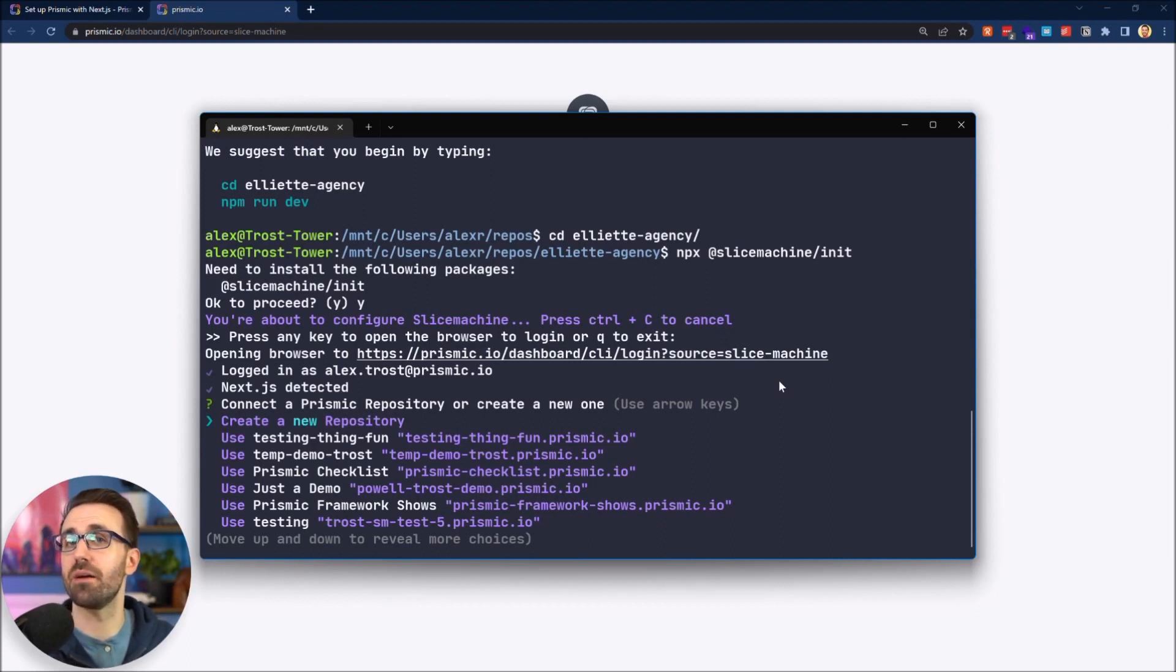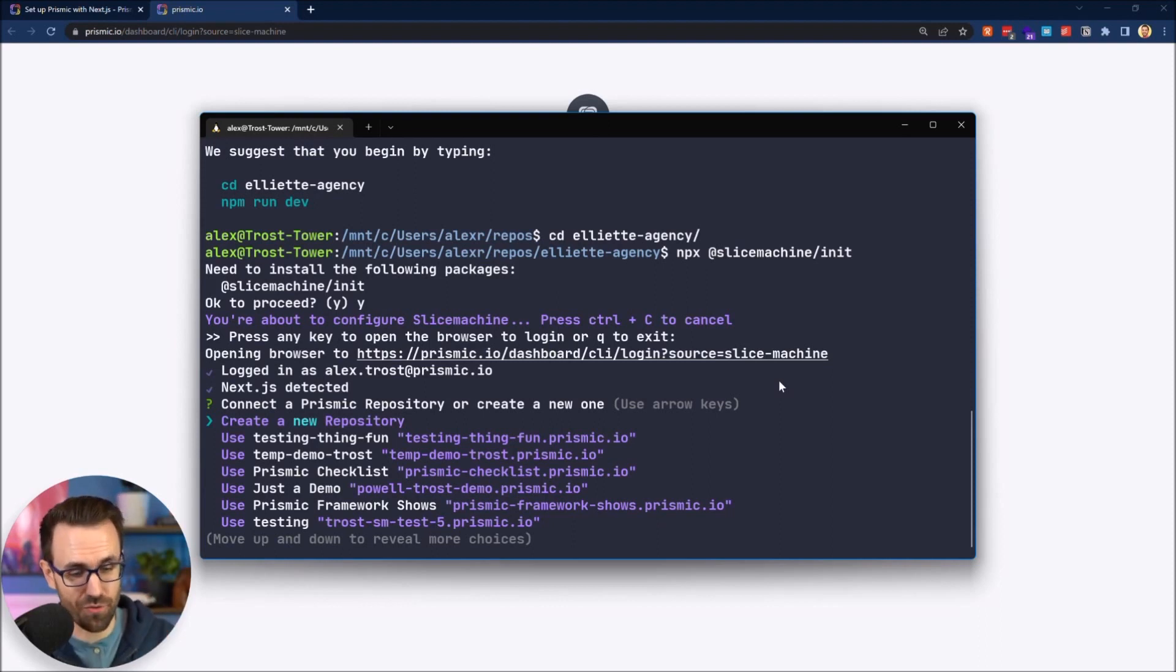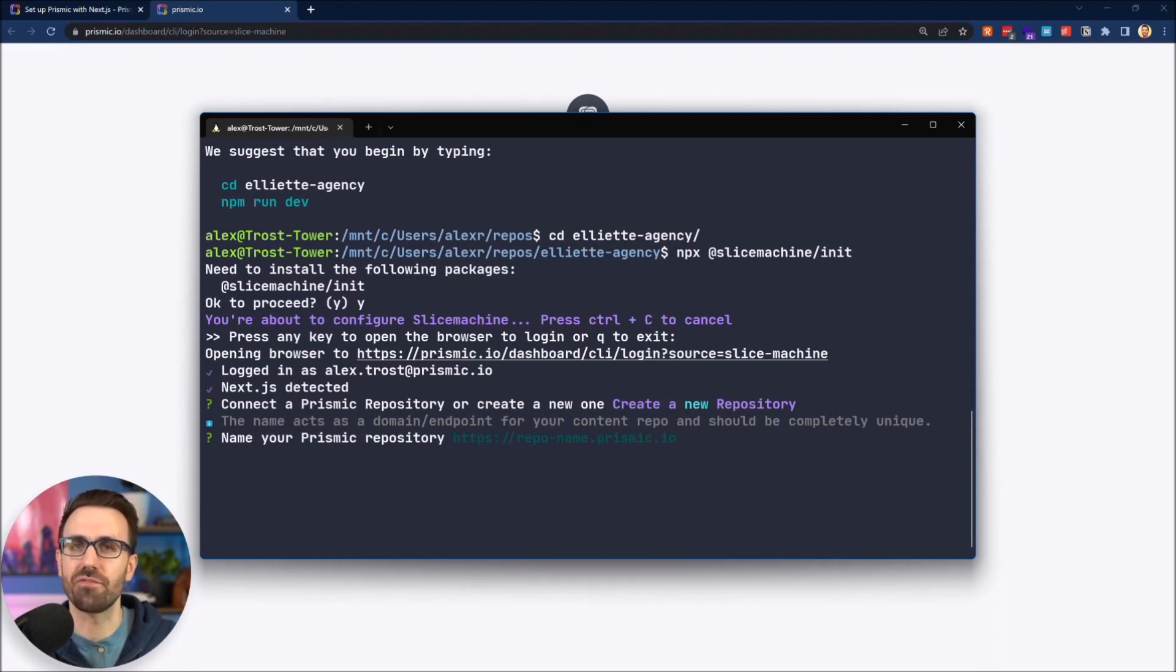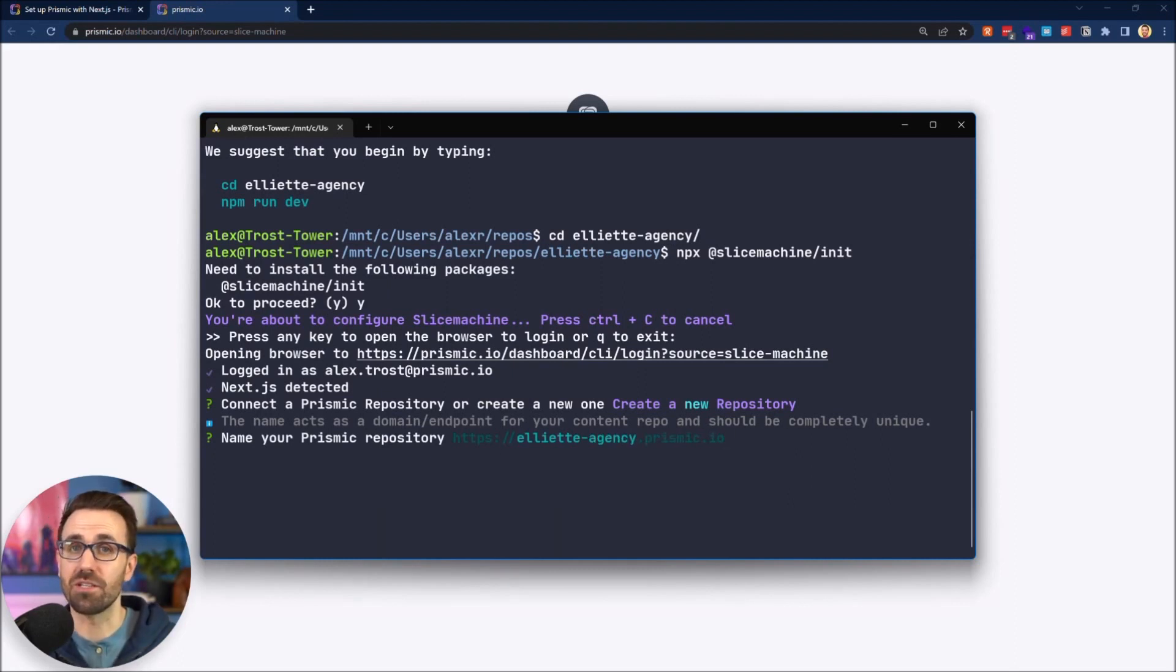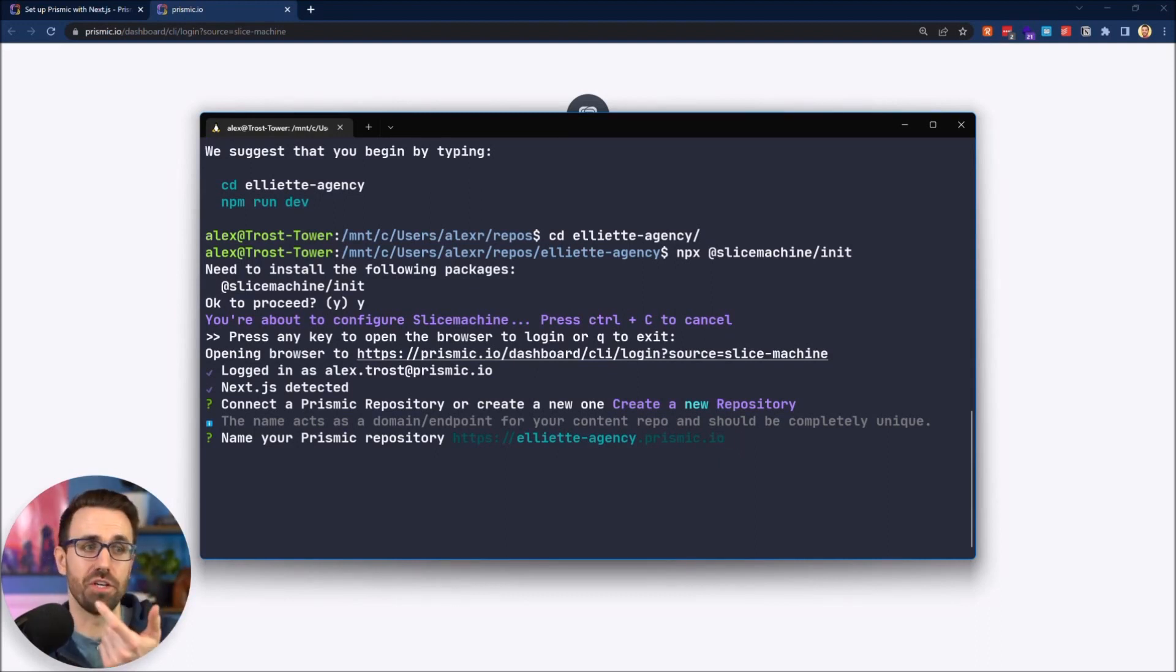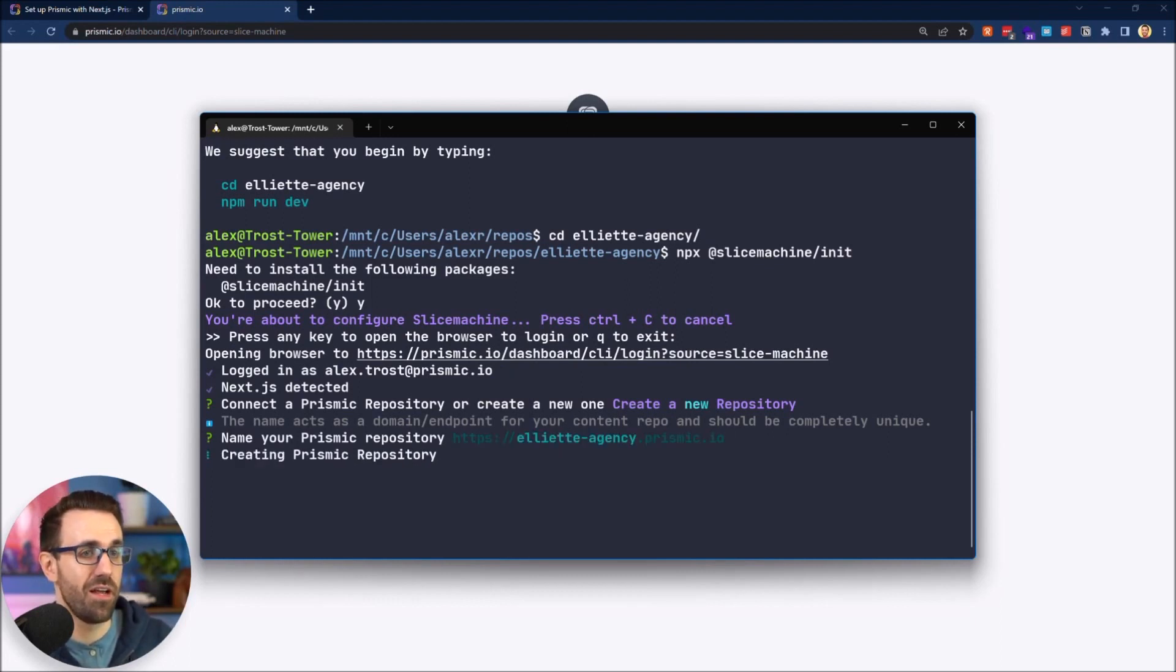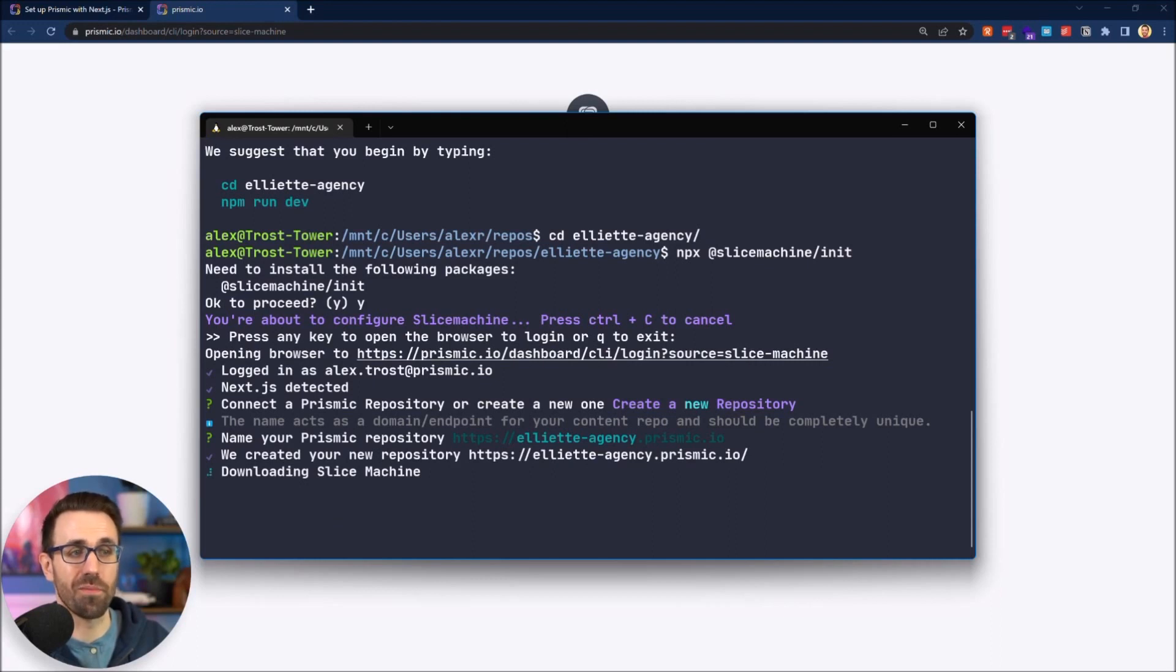Now that I'm logged in, I'm going to head back to my terminal and it offers me any of my previous repositories so I can connect one of those. But for this we're starting from scratch so I'm going to hit create a new repository. I'm going to name the repository the same thing as my folder. You're going to need to name yours something different because it needs to be unique because it becomes the subdomain by which you can access your editor. So it needs to be something unique. I'm going to hit enter and it's going to go ahead and create that repository for me.